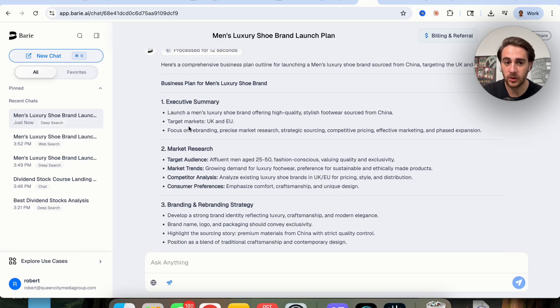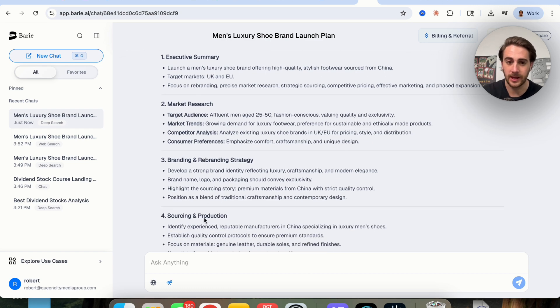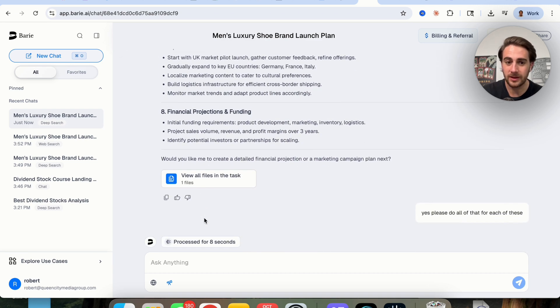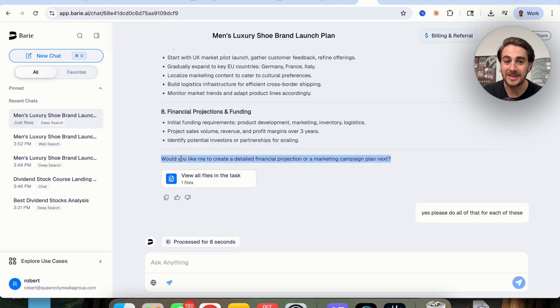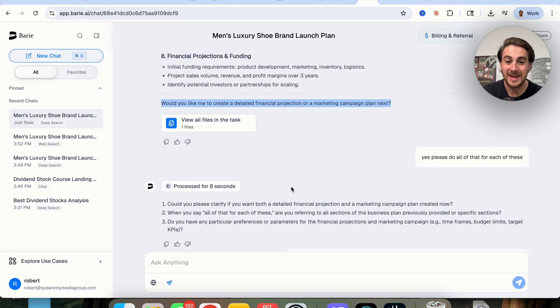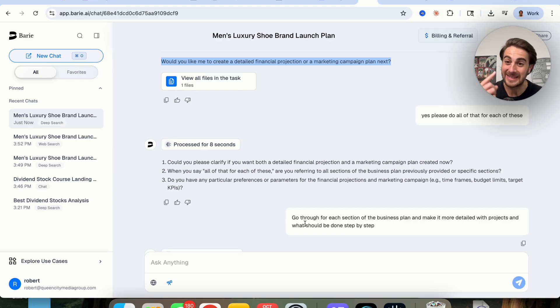We could see that we have an executive summary, market research, branding, we see sourcing and production. And if we scroll down, we could see that it asks, would you like me to create a detailed financial production or marketing campaign next? And I said, yes, please do it for each of these. And then it went through, asked a few clarifying questions, and I told it that I wanted it for each step of this plan.